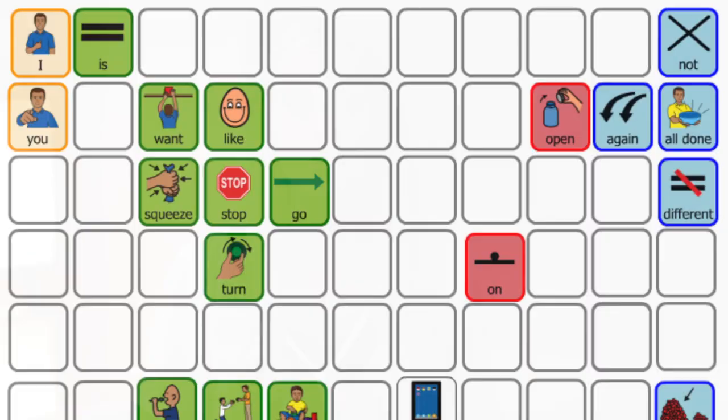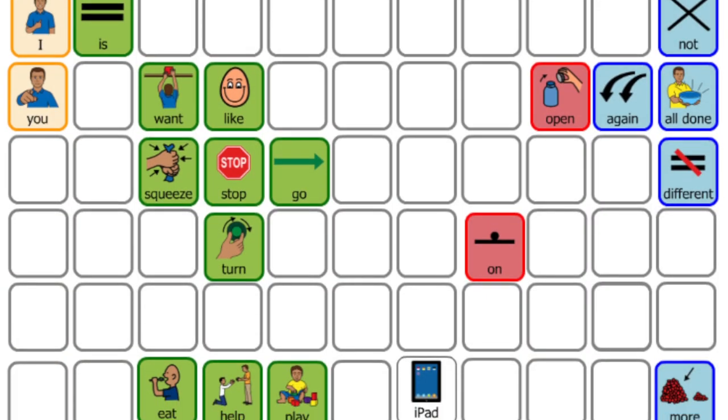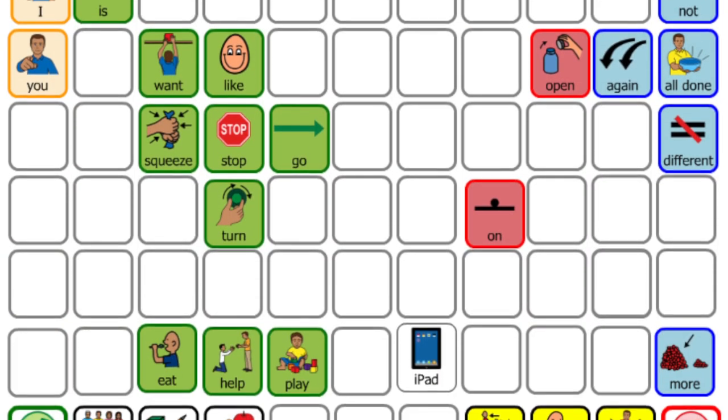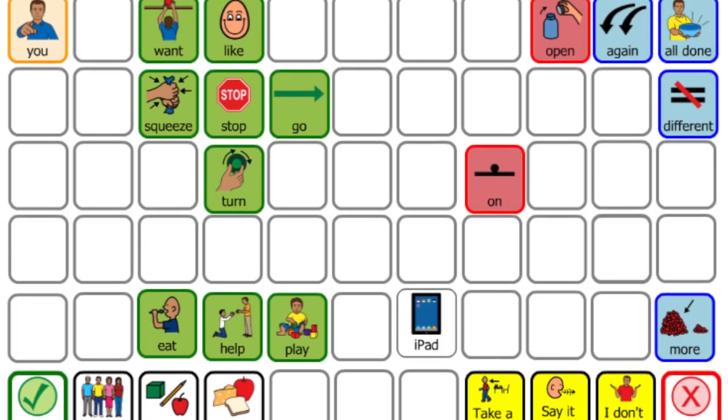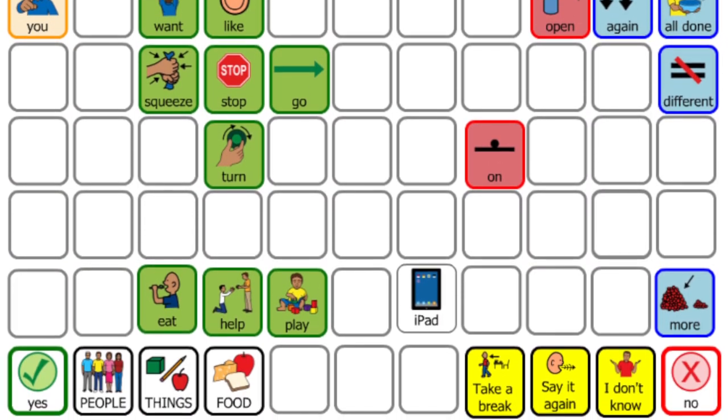I love communication boards because they're the best way to give children the visual supports they need to learn language. My board is set up in a very strategic way that helps children easily combine words together to create sentences.